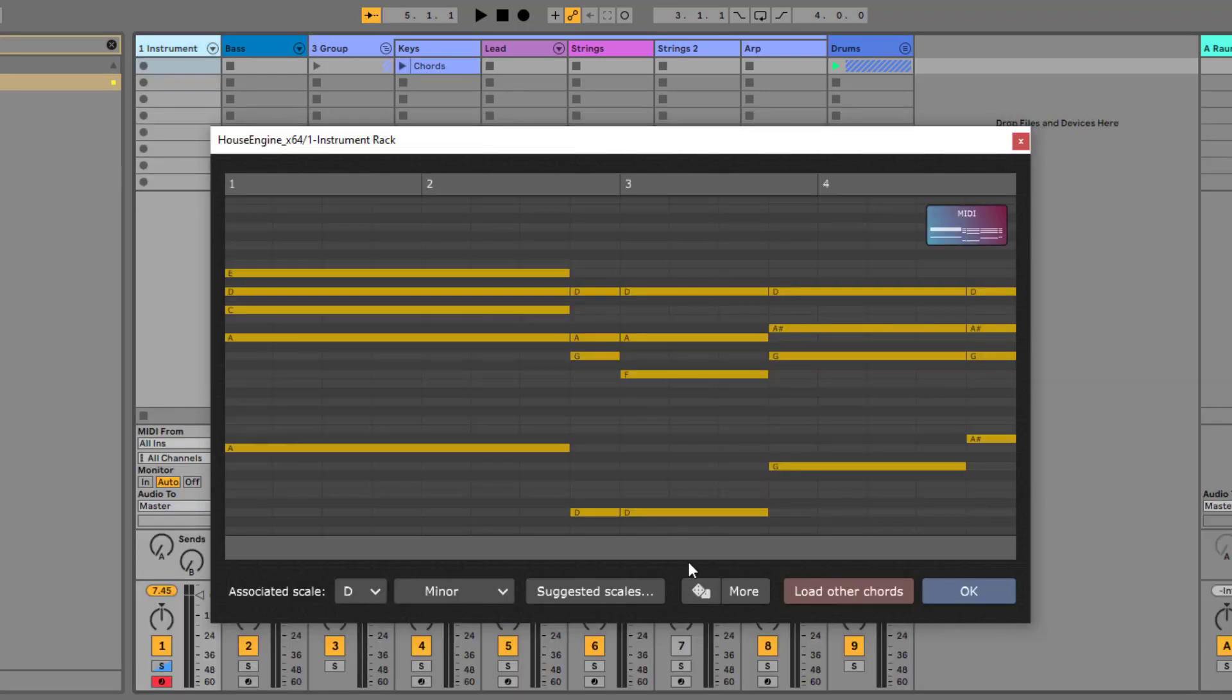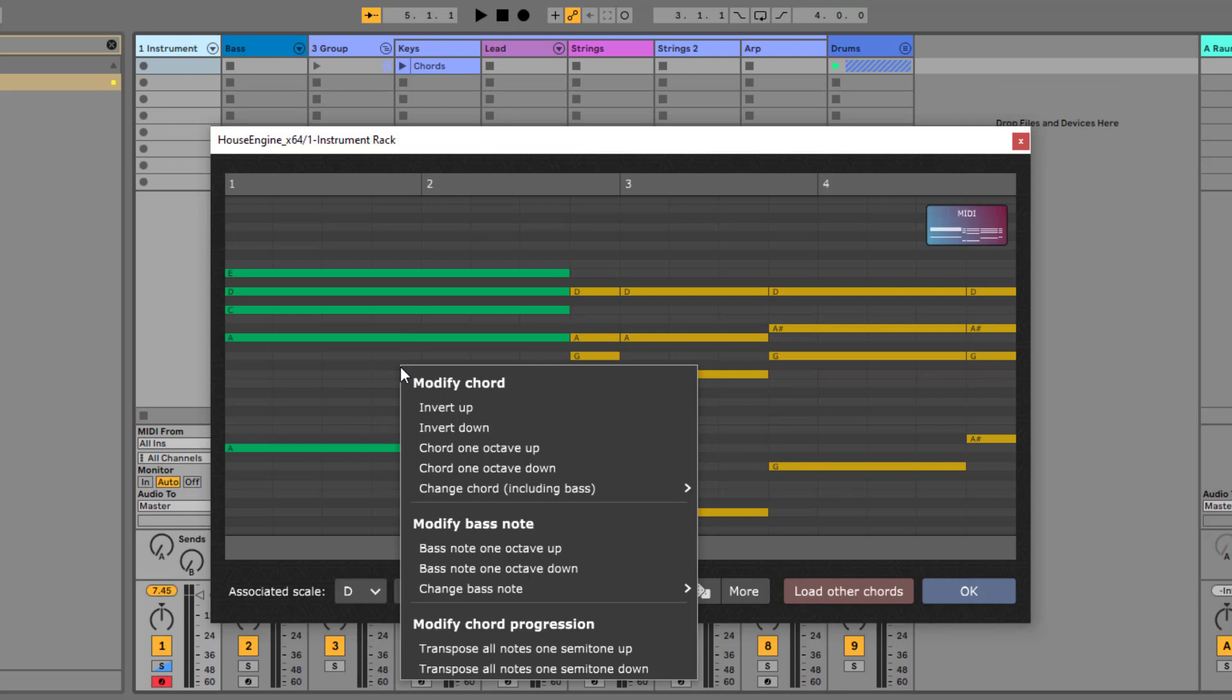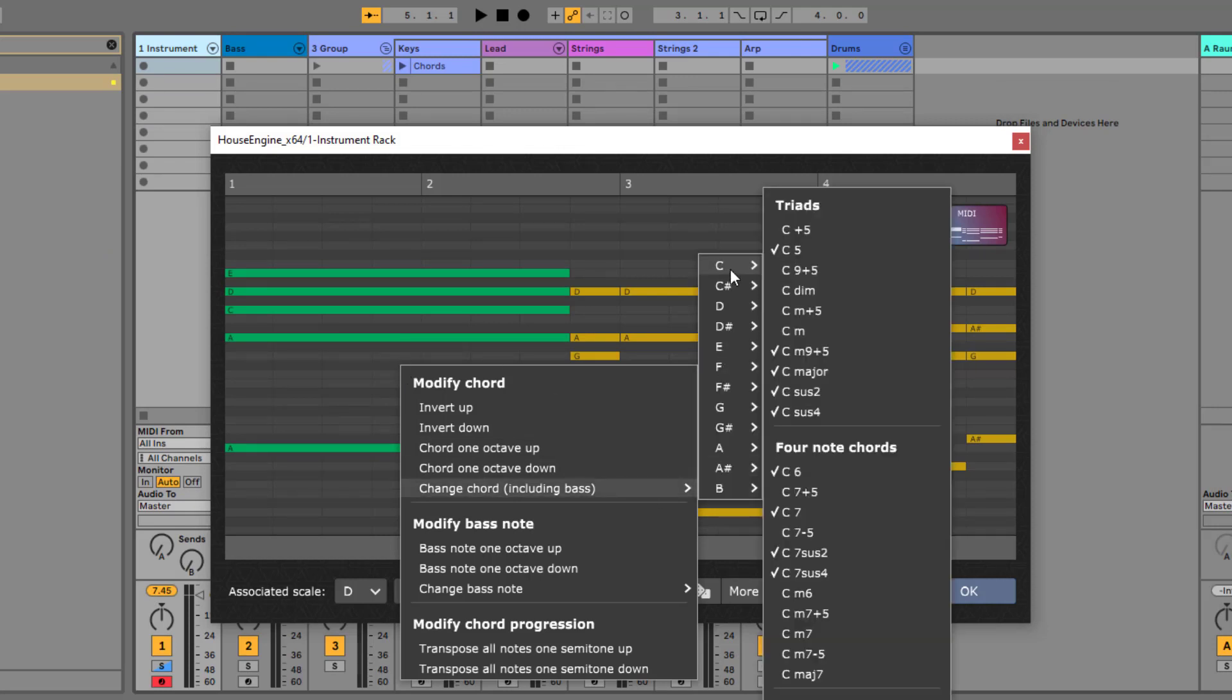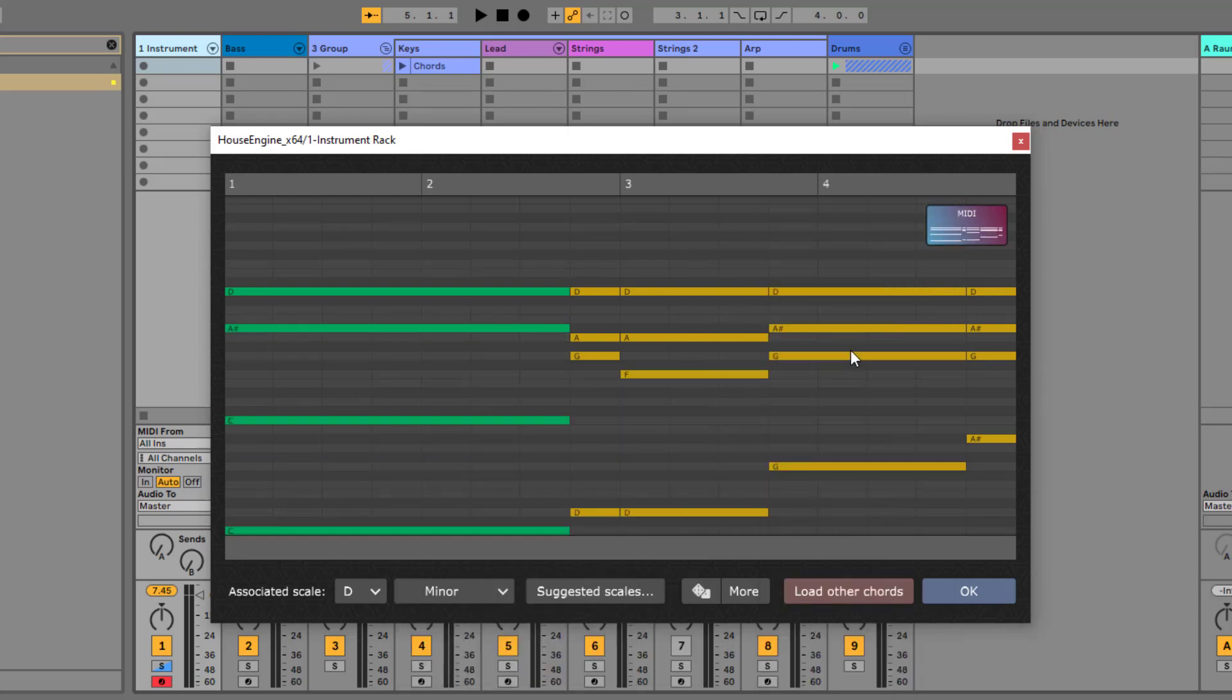When you right-click a chord, you can modify it. For example, you can replace the chord with a completely new one. As you can see, we got a big list of chords here. If you see a checkmark, this means that the chord consists of scale notes only. This is very nice to find fitting chords easily.